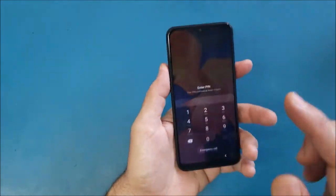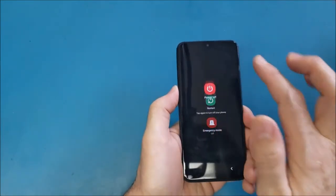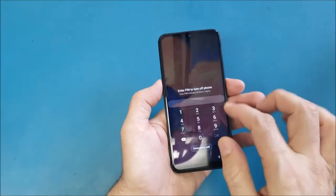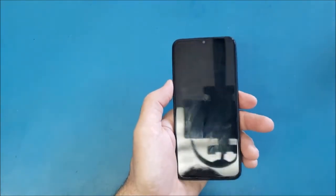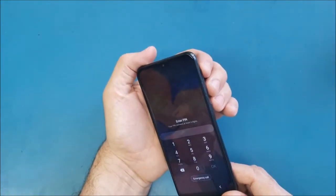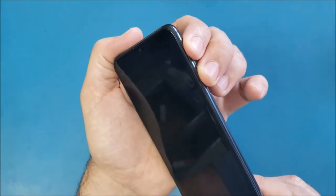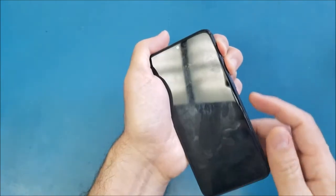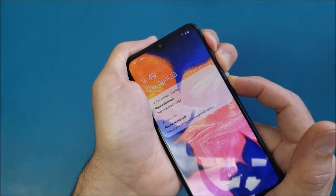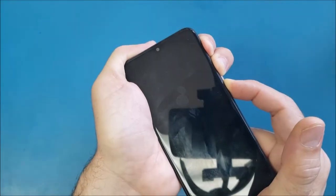To do the hard reset on this phone, first we need to turn it off. When I try to turn it off normally, it asks me for the password — so there's no way to turn it off without the correct password. Instead, what we're going to do is hold the volume down button and the volume up button, then push the power button as well. Keep holding all three buttons for about seven seconds, and the phone will turn off.